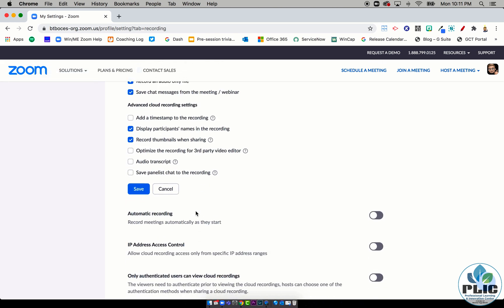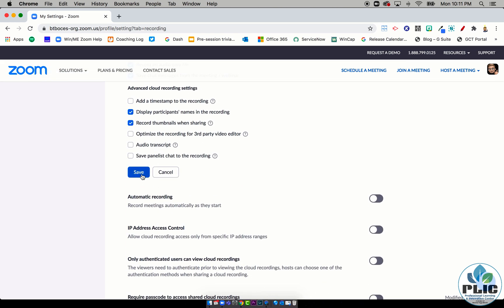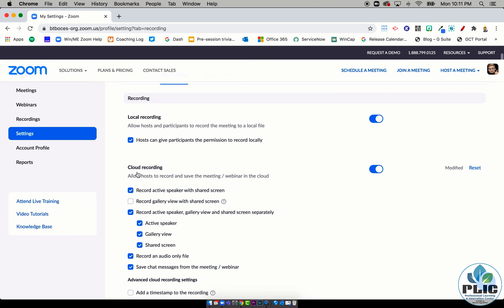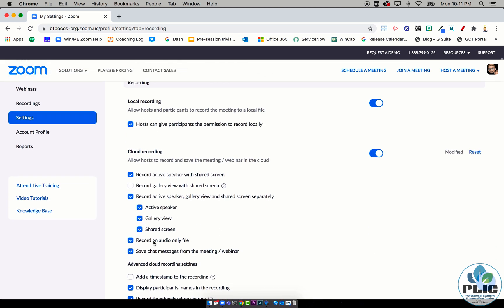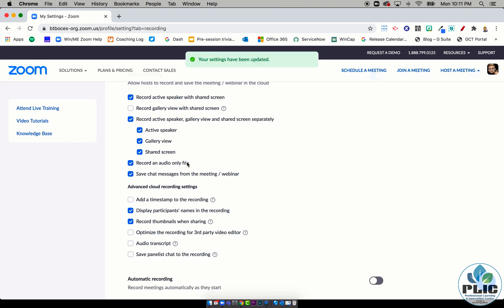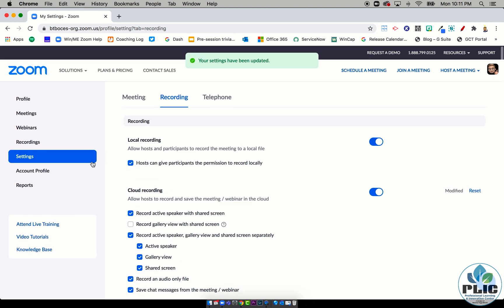But if you're not sure, go ahead and add all three. You want to make sure that you save because for my screen, that was hidden and it doesn't save unless you click Save and it says your settings have been updated.